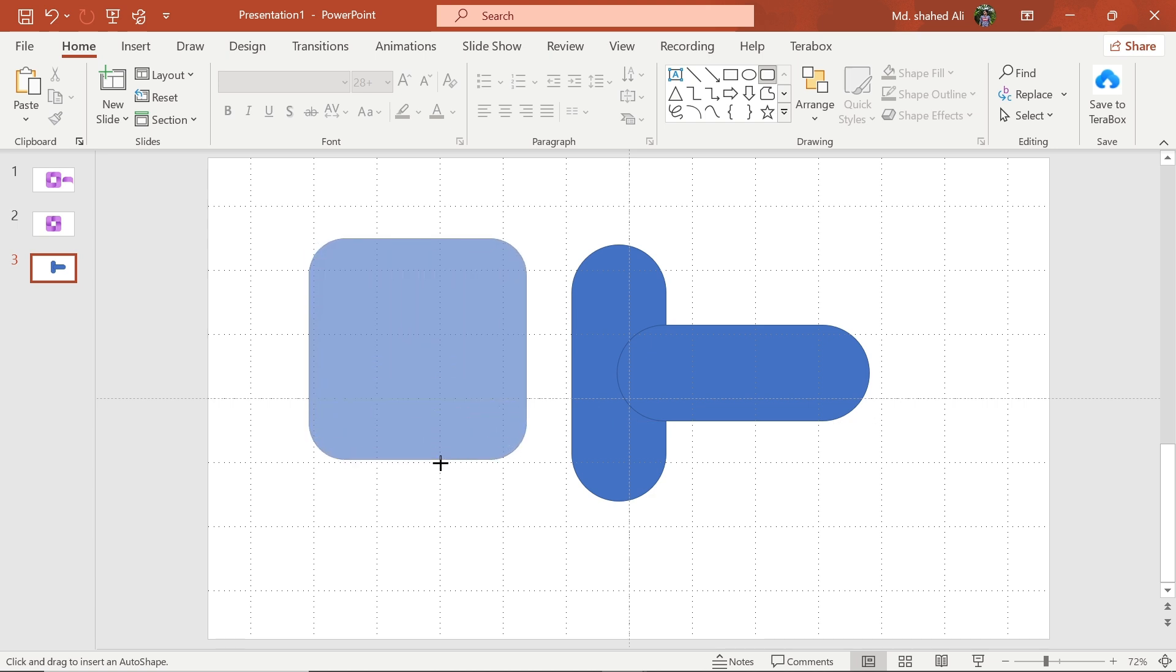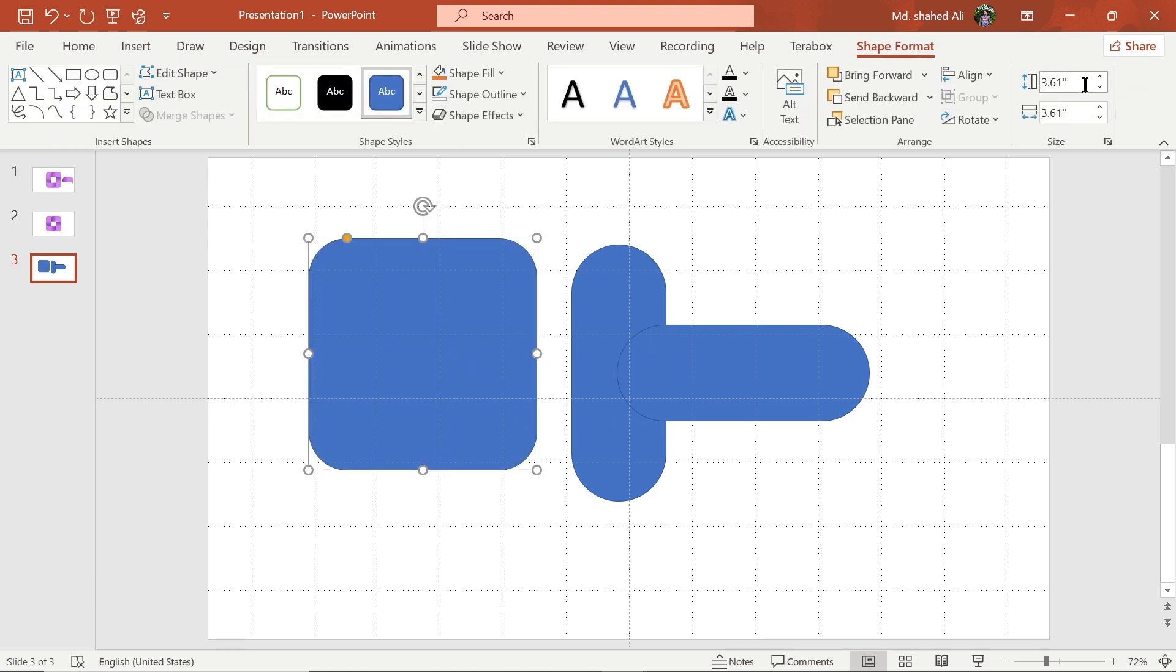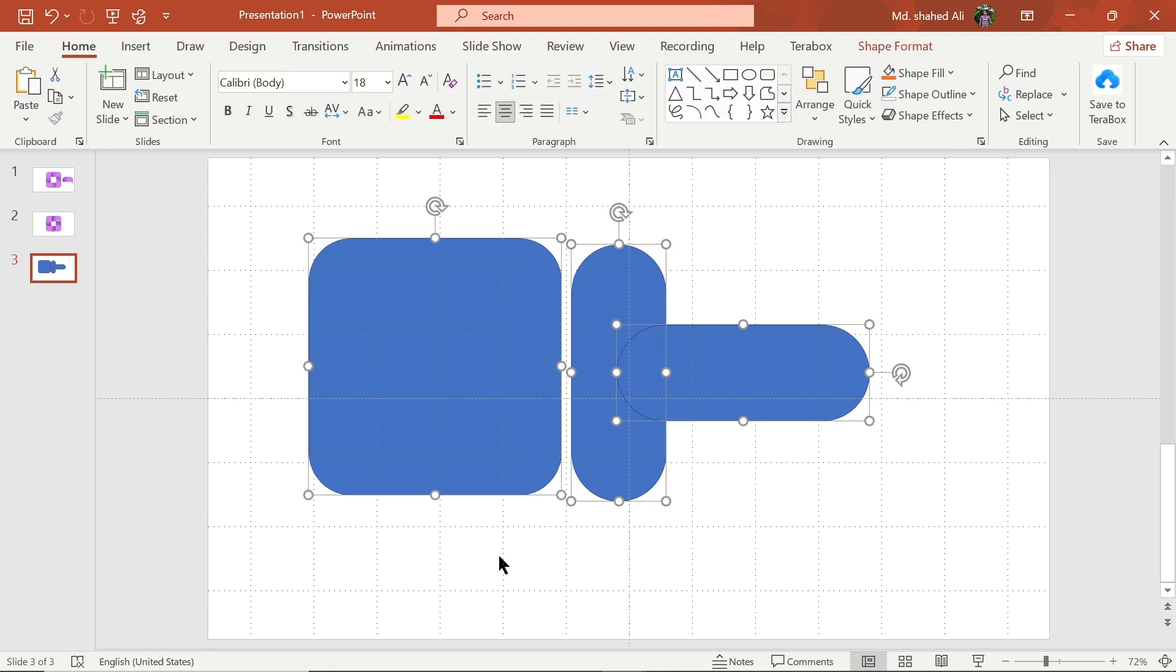Now draw another rounded rectangular shape and set its height and width to 4. Select all of them and align to the middle and center.